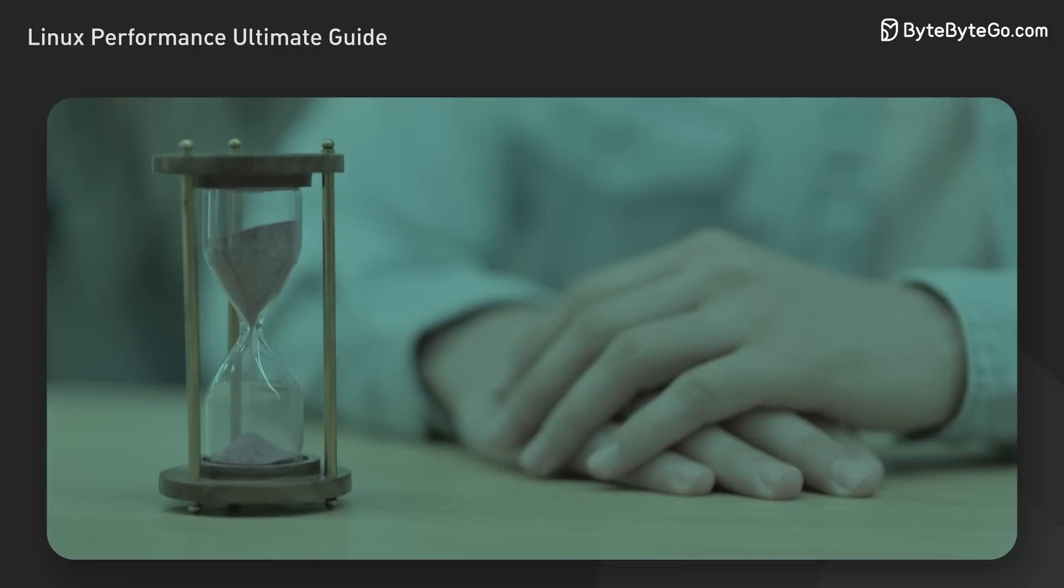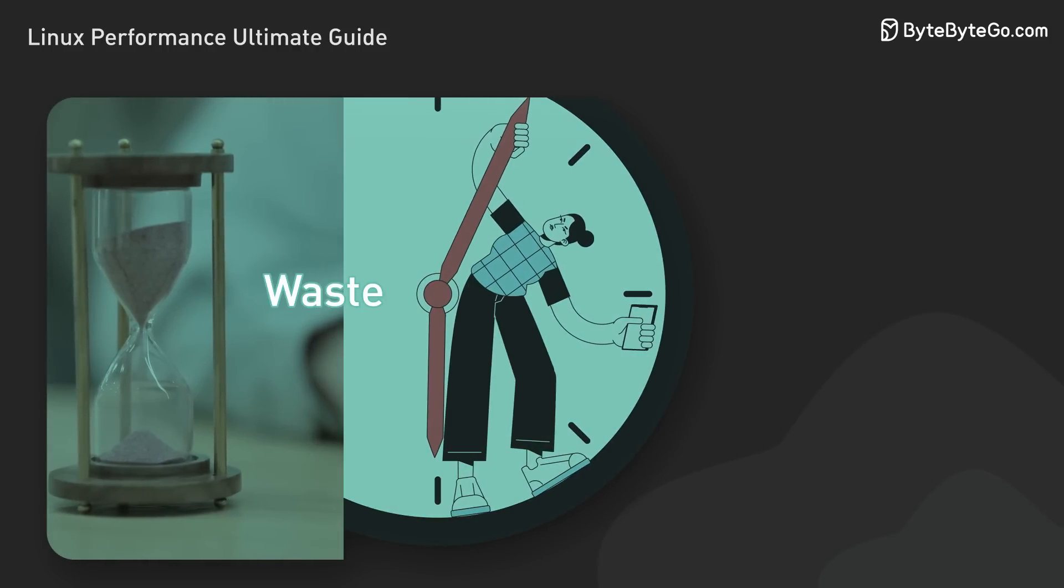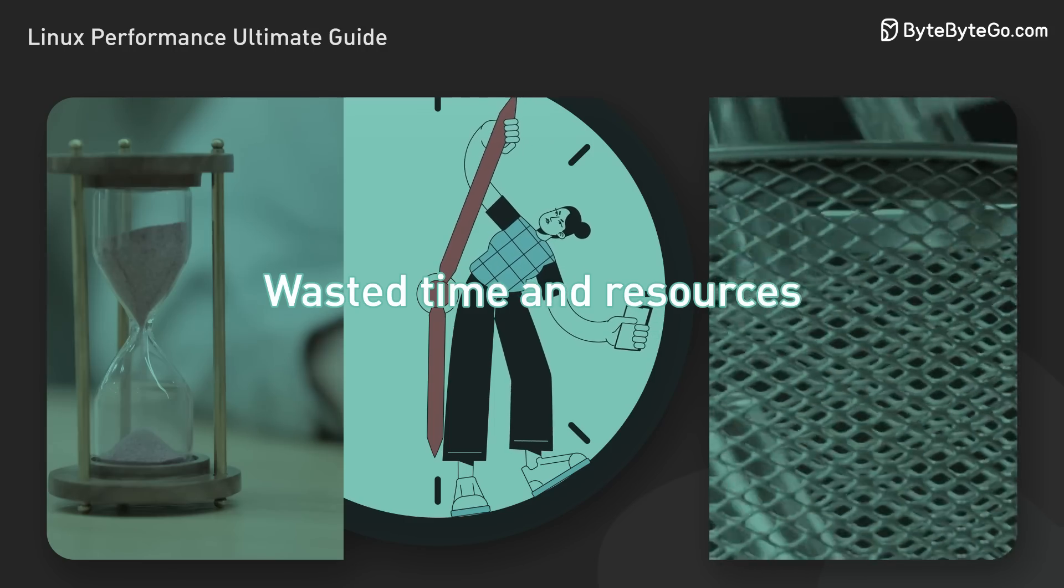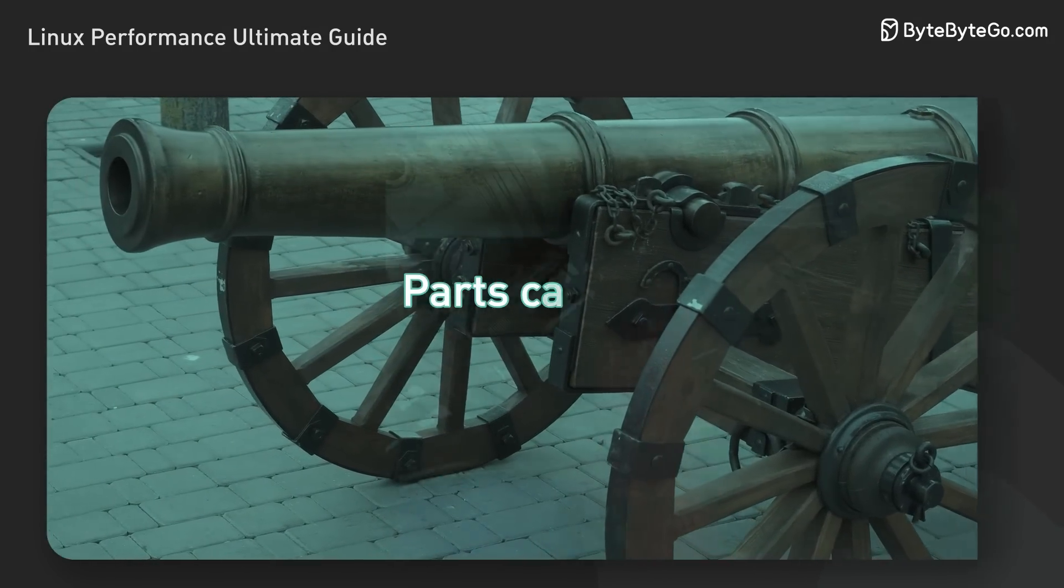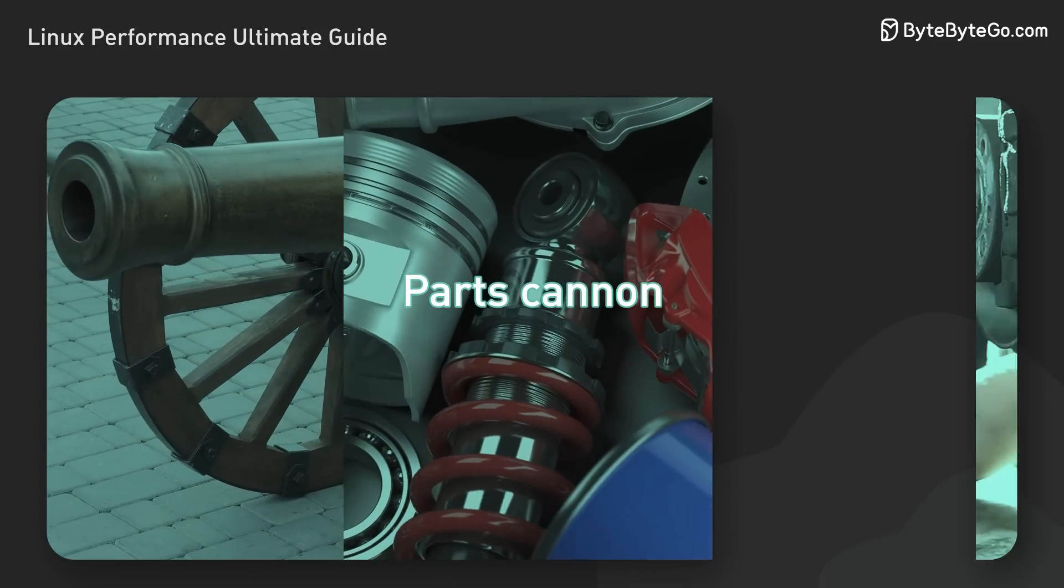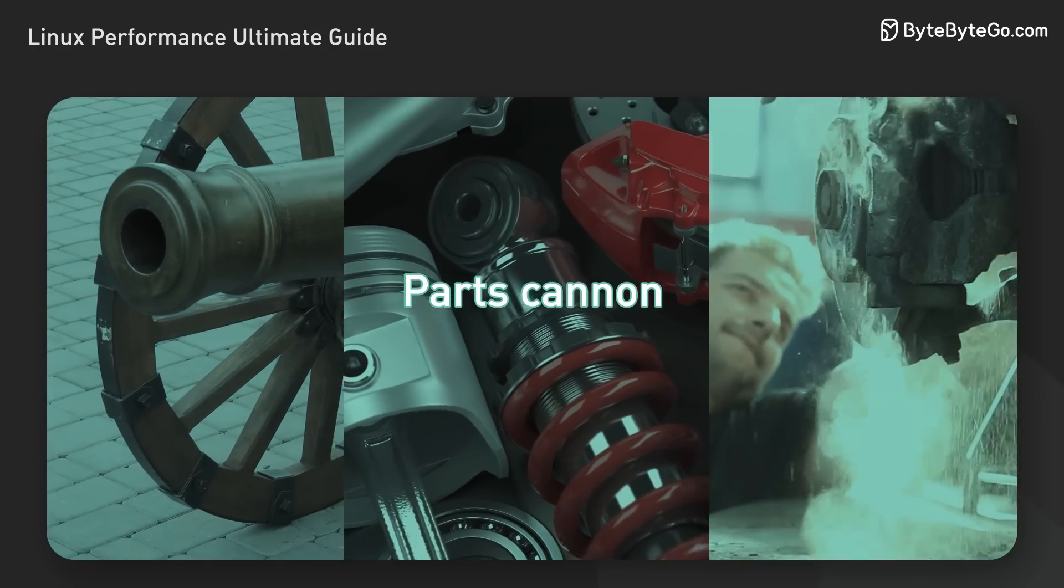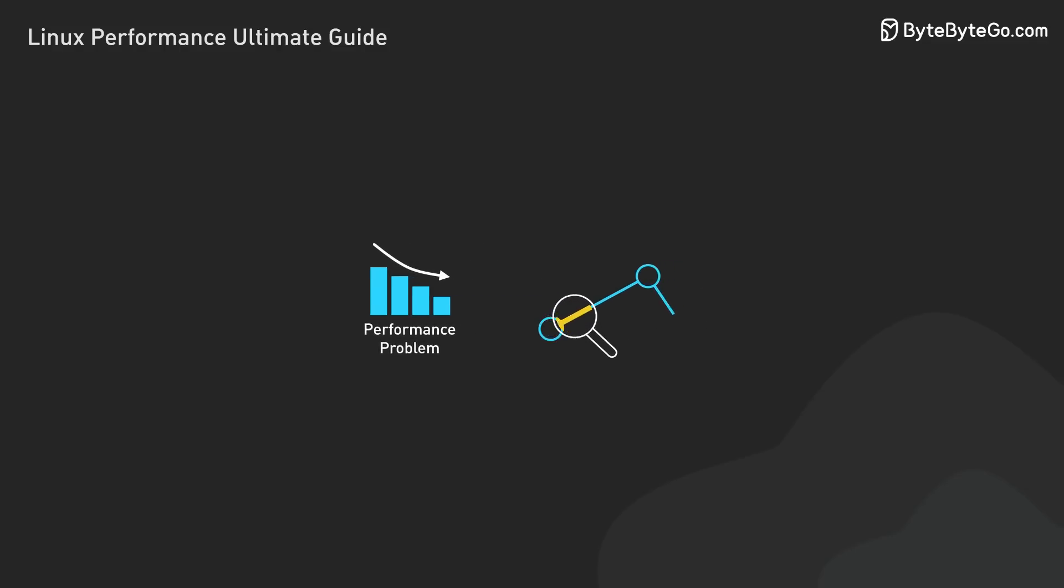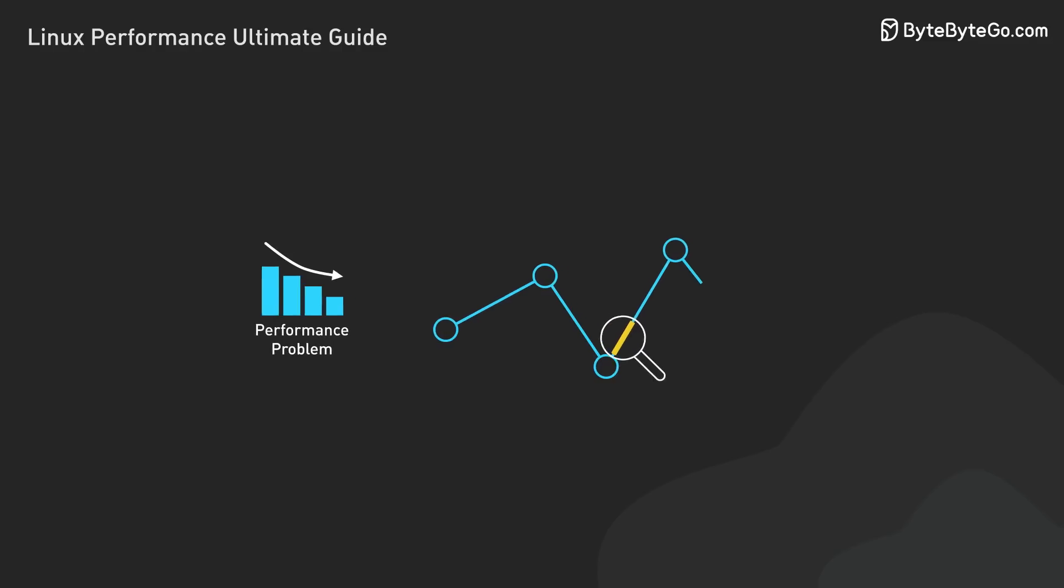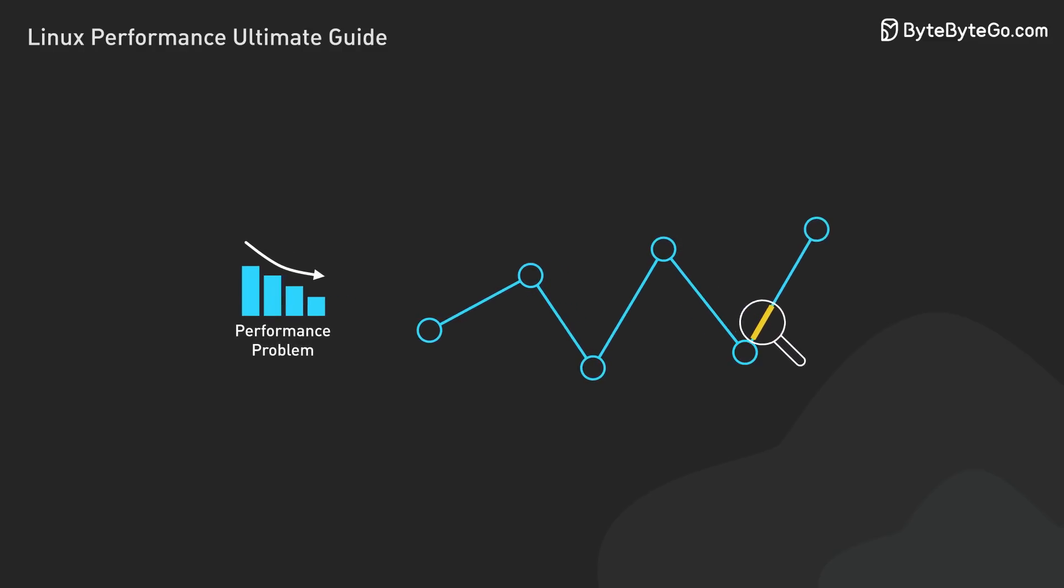Imagine if I jumped right into troubleshooting without asking questions. I would have wasted time and resources chasing a non-existent problem. In auto repair, they call this the parts cannon approach: blindly replacing parts hoping to fix an issue. This highlights why it's critical to confirm there's a genuine performance problem before diving into analysis. It saves time and keeps us focused on solving actual issues, not chasing ghosts.